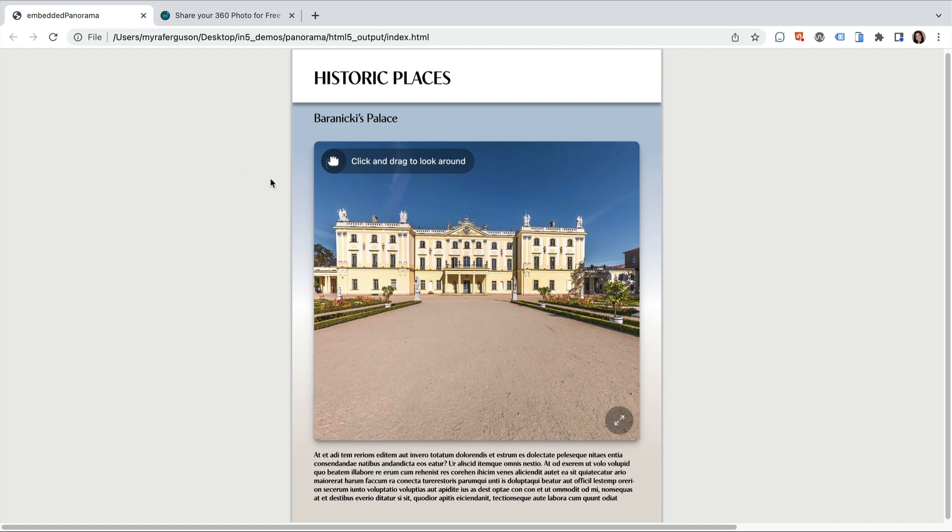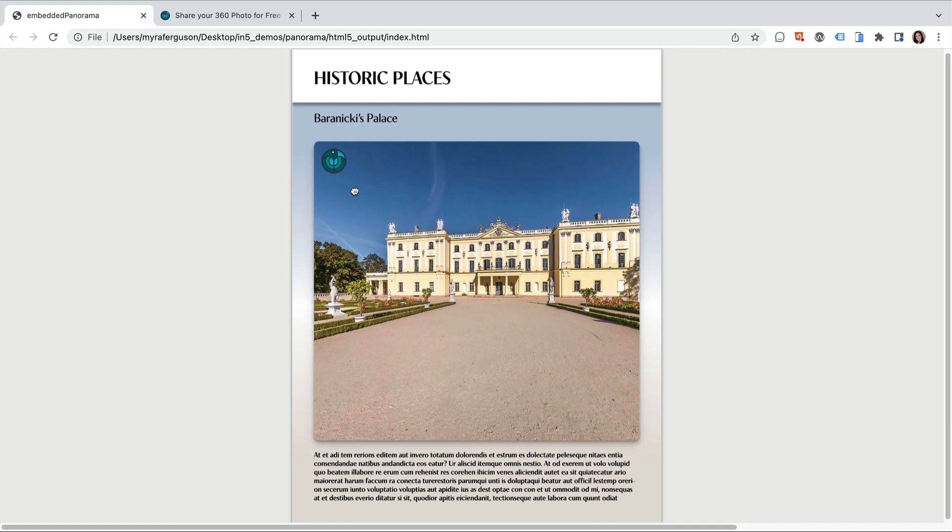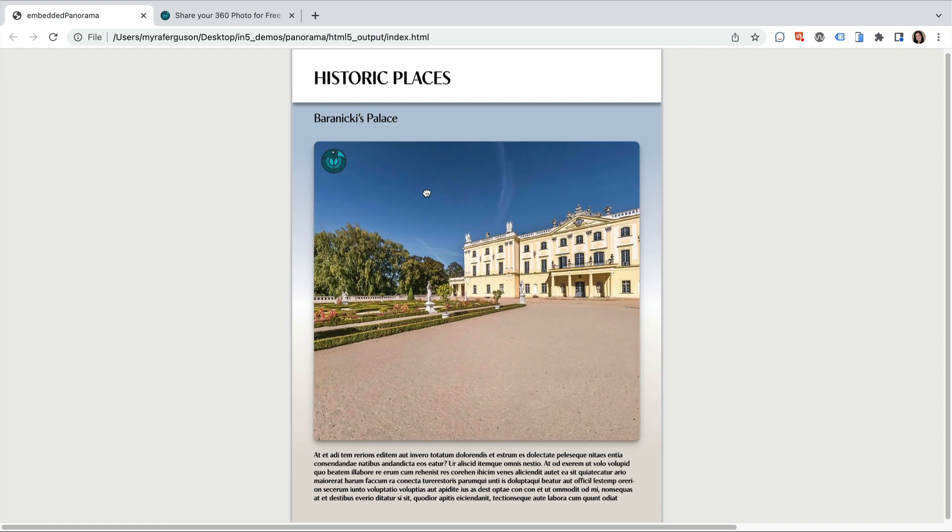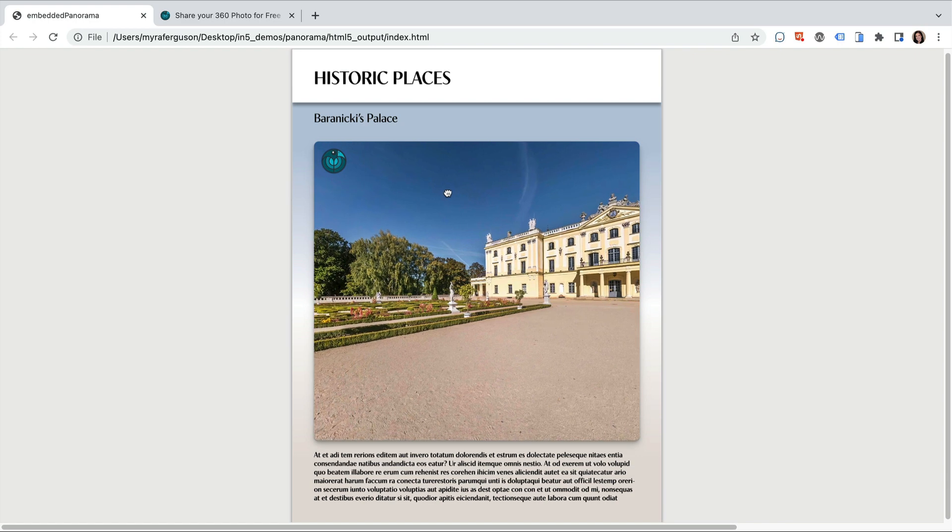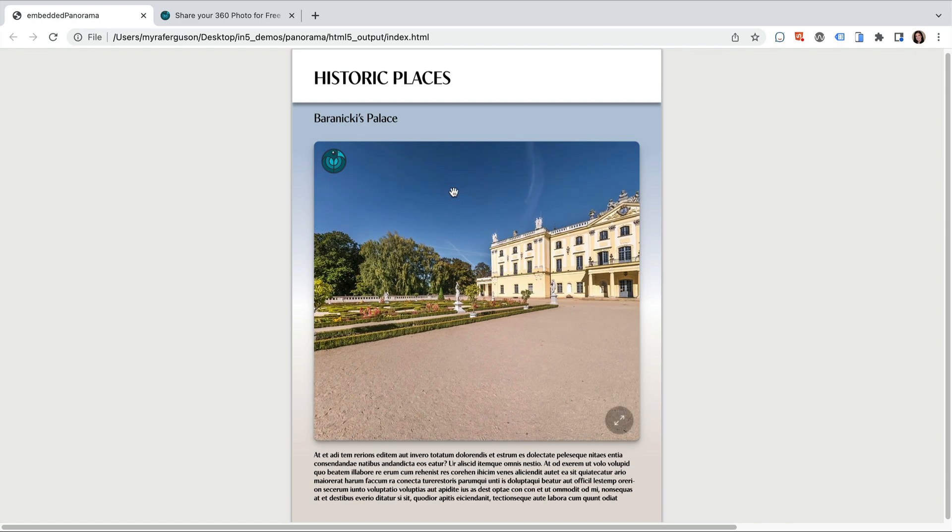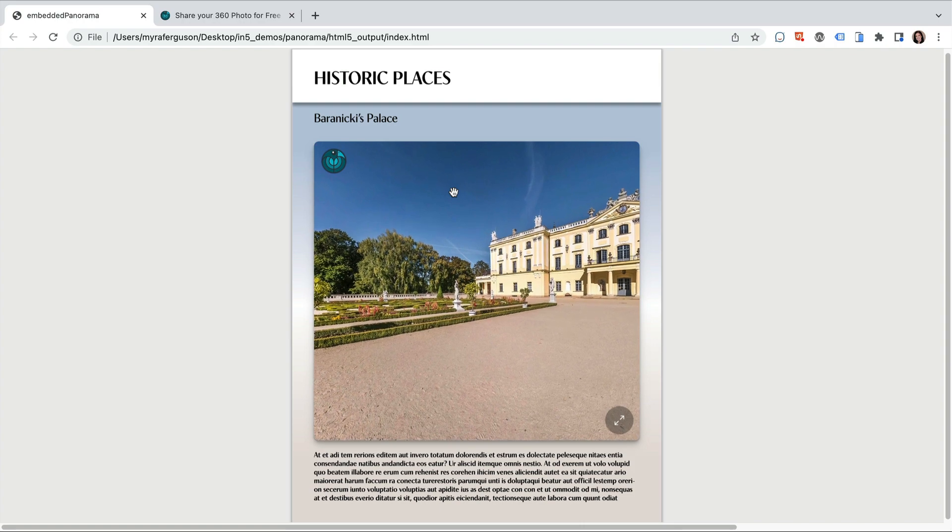Here I have an example where I've embedded a panorama viewer in my N5 exported content. Let us know in the comments how you might use a panoramic image in your documents. Here's how I set the panorama up.